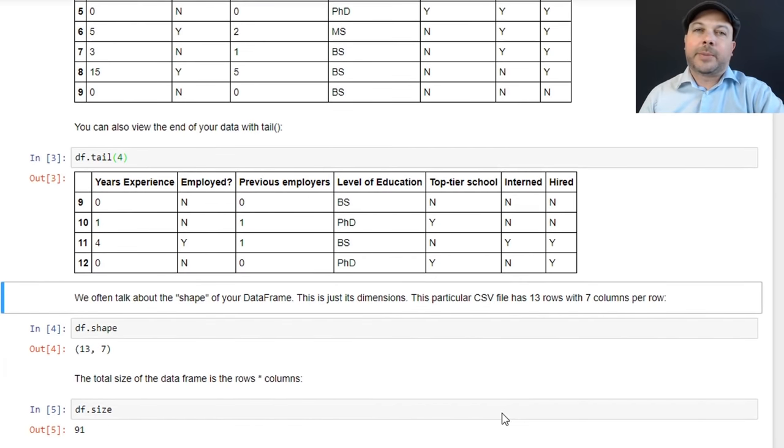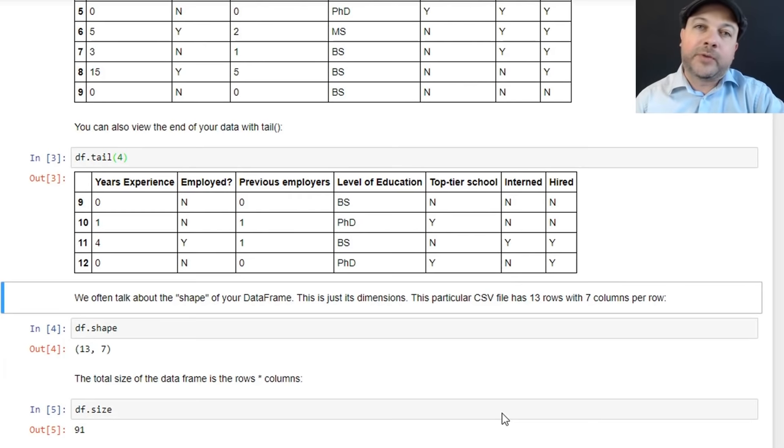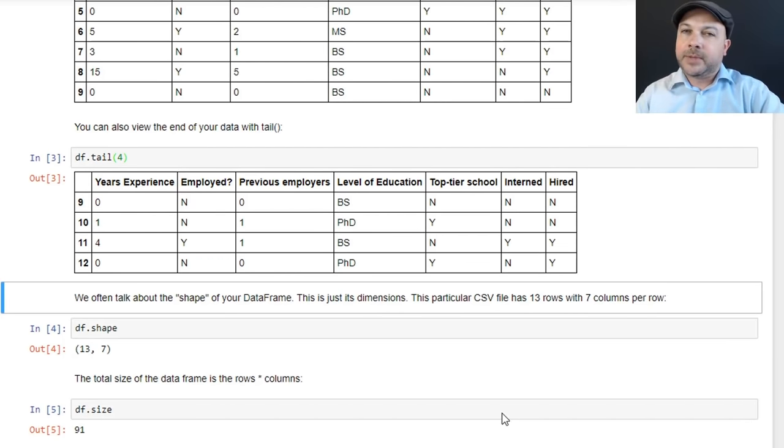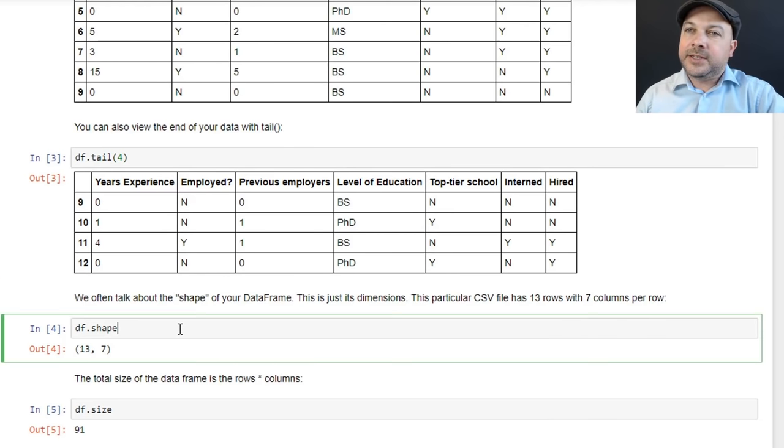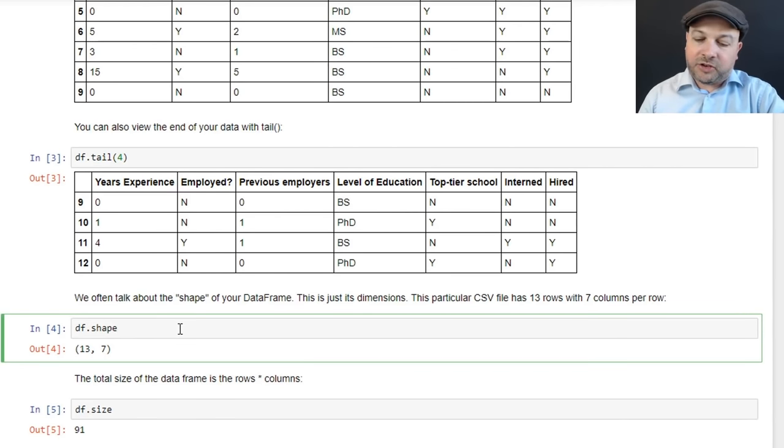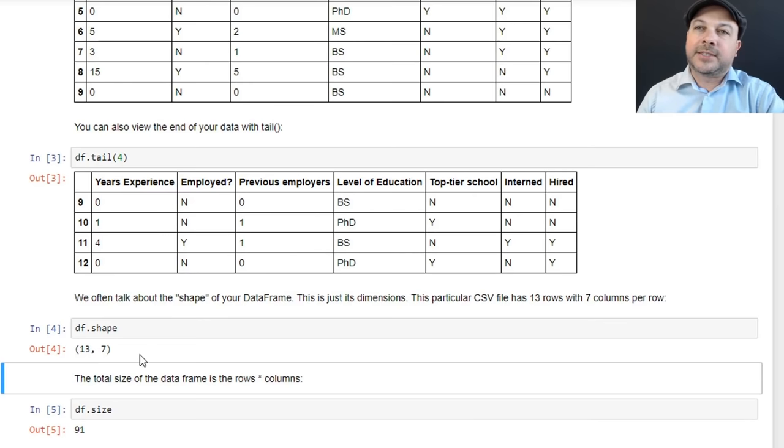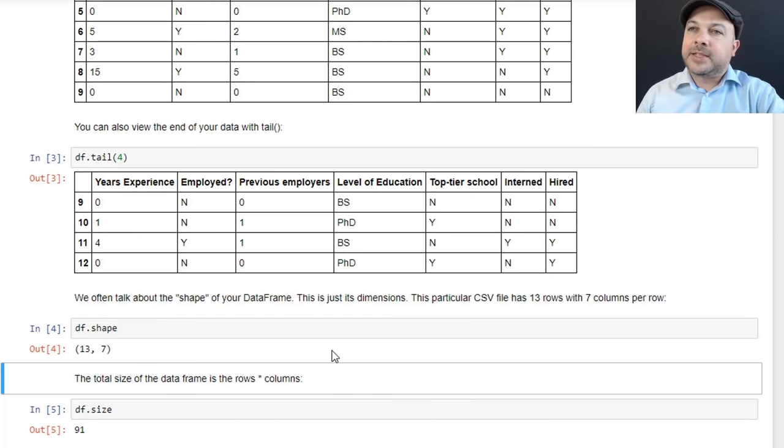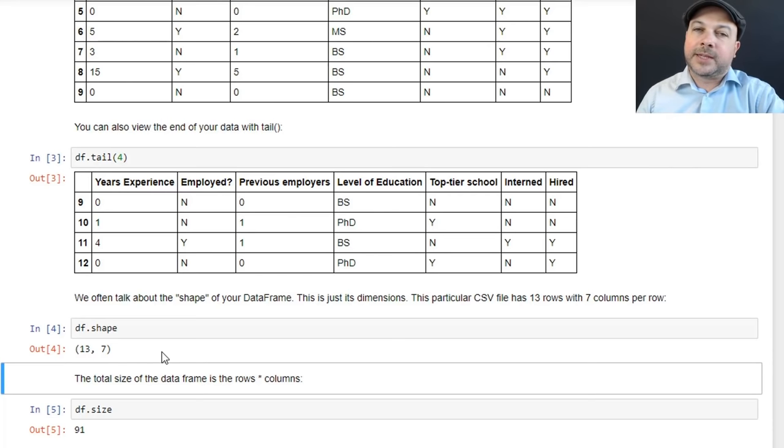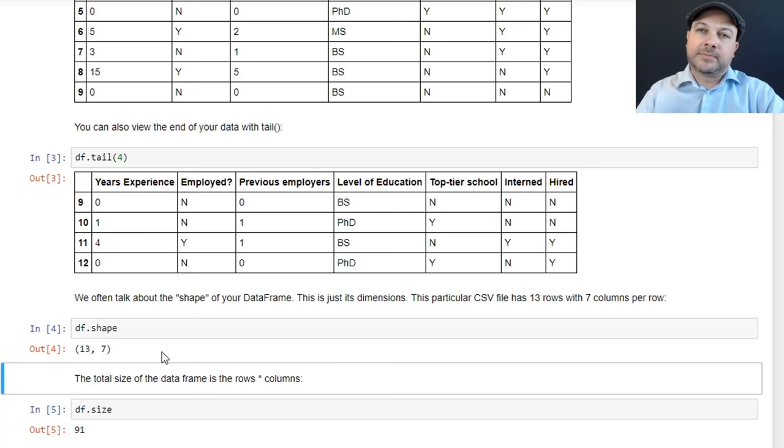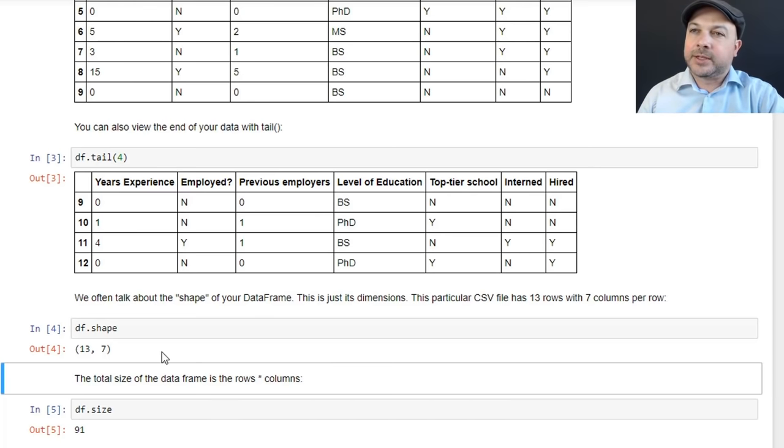Now sometimes we'll talk about the shape of your data frame or the shape of your data. And what we mean when we talk about the shape is just the dimensionality of it. So for example, if we say df.shape, that will come back with 13 comma 7. And what that means is that we have 13 rows and 7 columns in our data frame. And that's the shape of our data frame. Just how many columns it has, how many rows it has. Just a fancy word for a very simple concept.